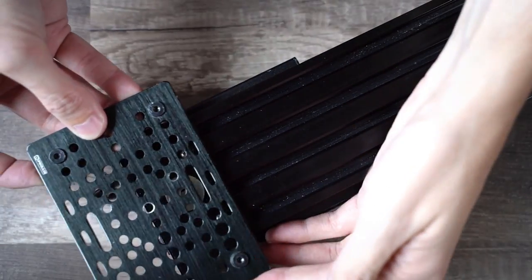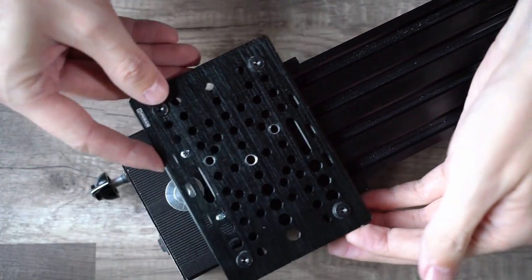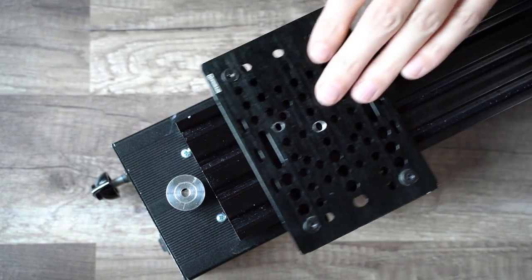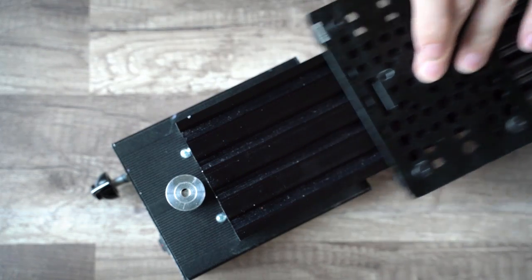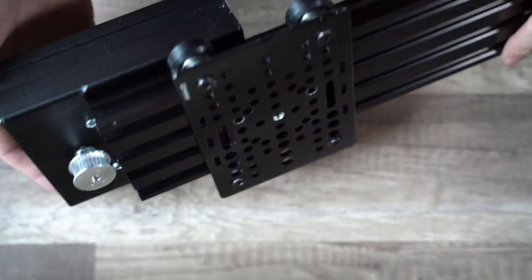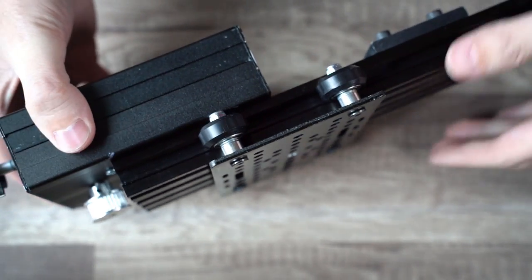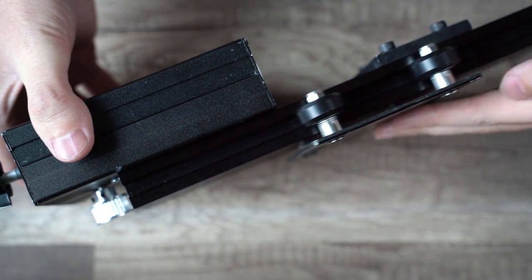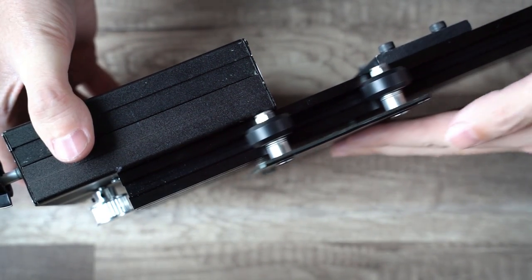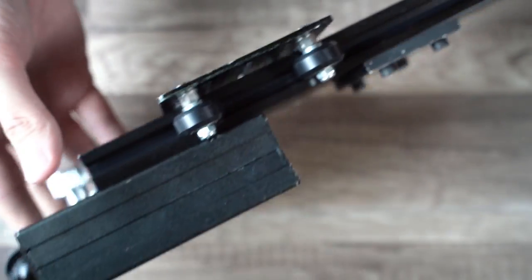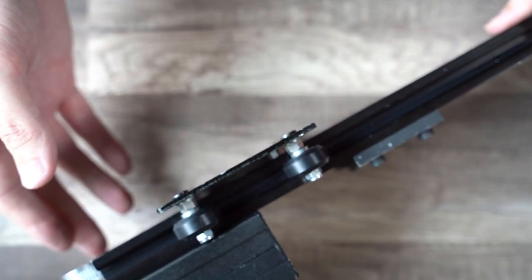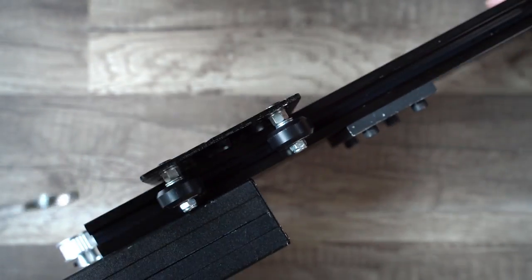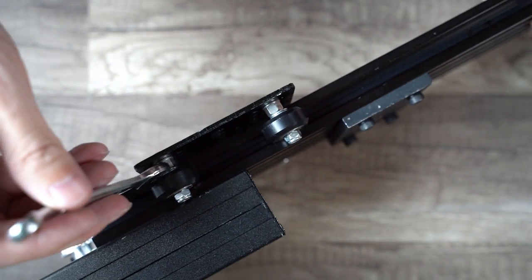Now the whole thing can roll right onto the rail, and you can adjust the eccentric spacers as you see fit.